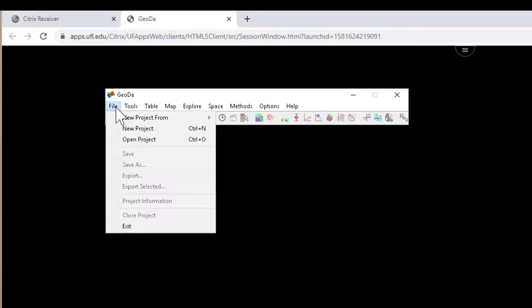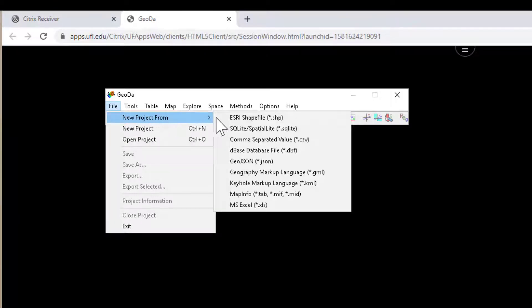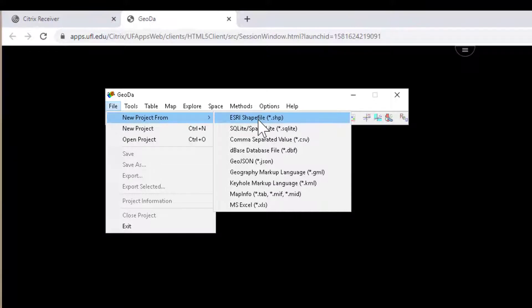Just like with our desktop GIS, we can navigate to file, create a project, and we can search for different data table or geospatial data such as a shapefile to begin this process.